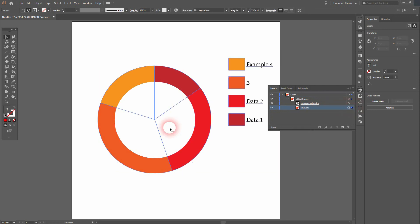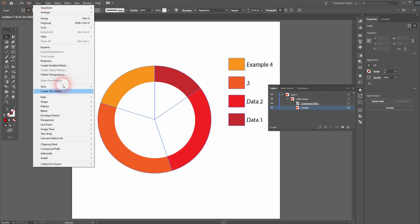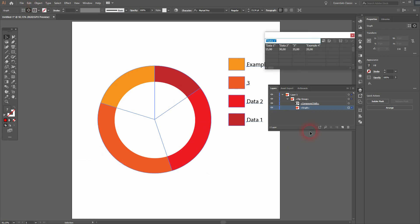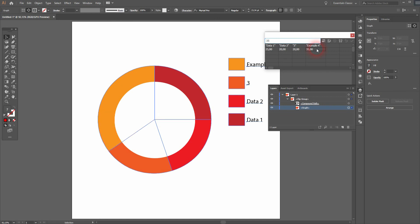Just like this, and then find the actual graph, which is this one. Select it via a click on the right-hand side, and now go to Object, Graph, and Data. When you change it, you can not only change the values here but also the names of the data sets. Apply it once again and you can see the change happening.